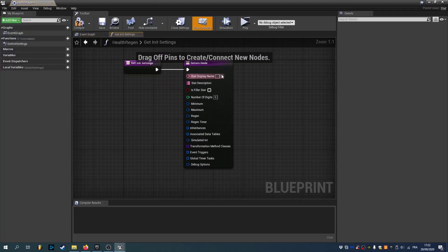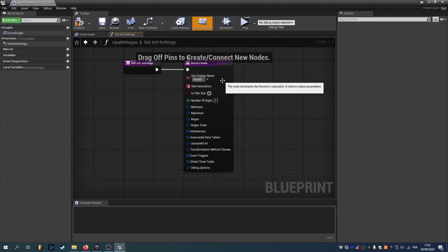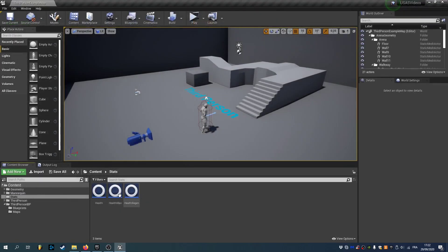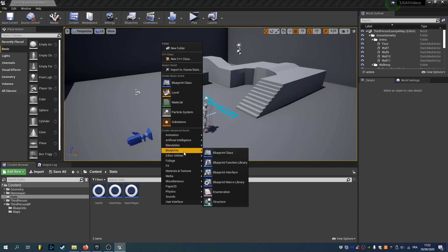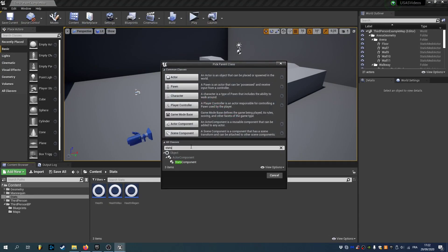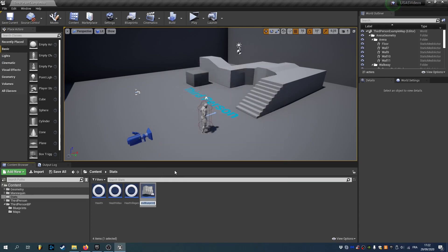Override GetInitSettings and health regen. So now we just need to create a container for our stats. So this is the stats component class. So create a new blueprint from the stats component class. And we'll call it my stats component.